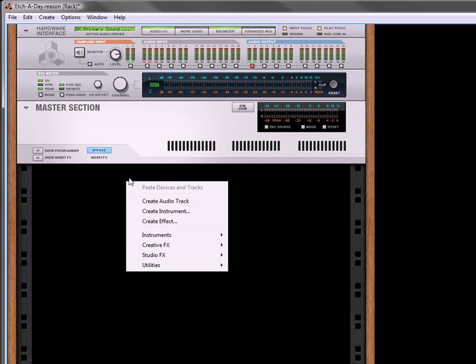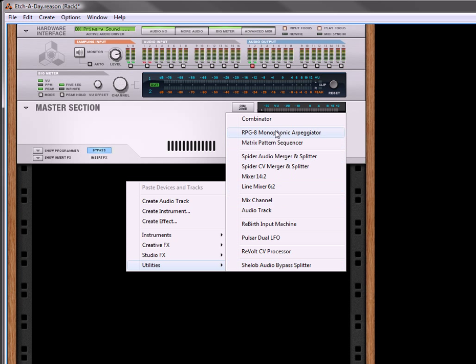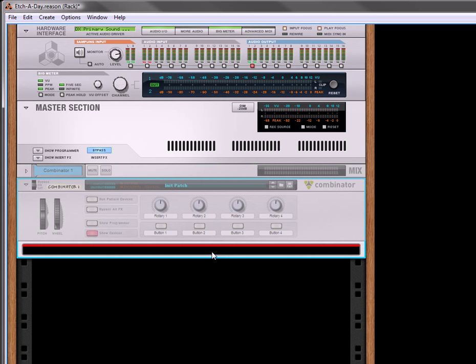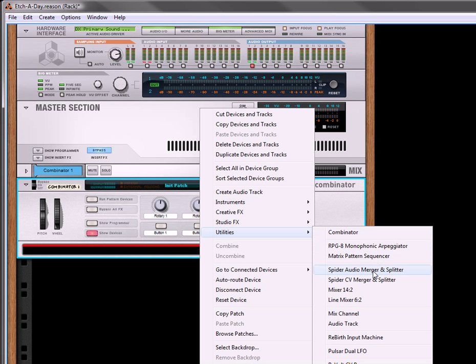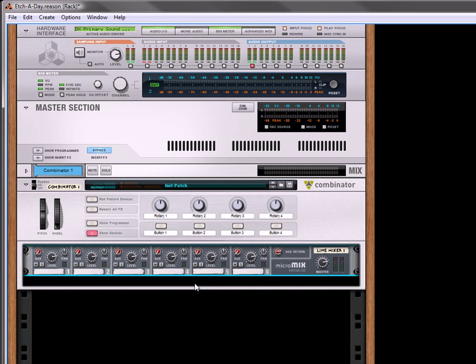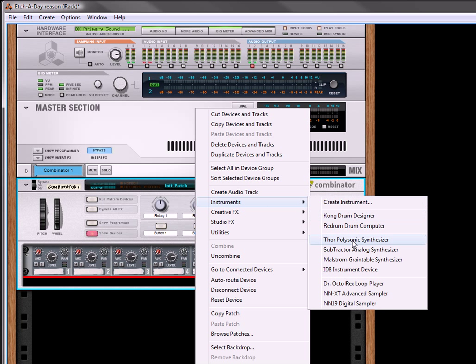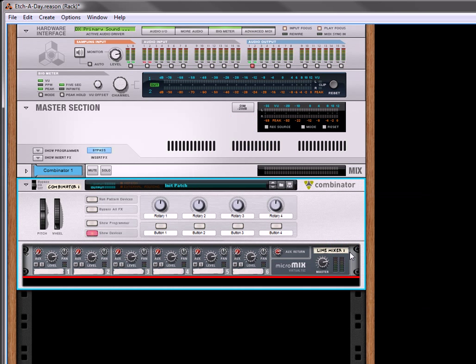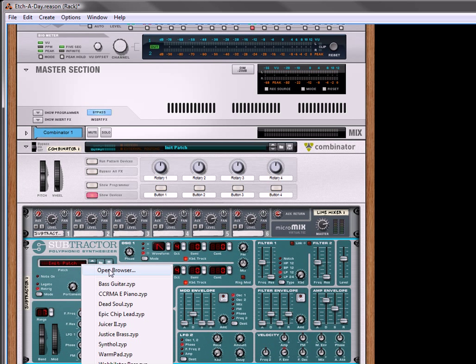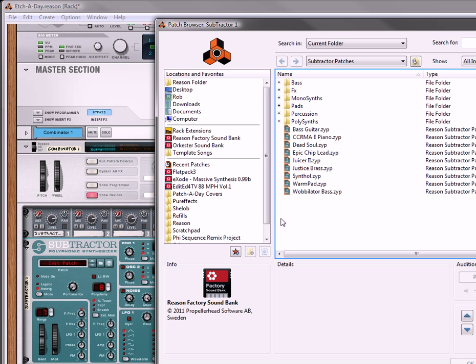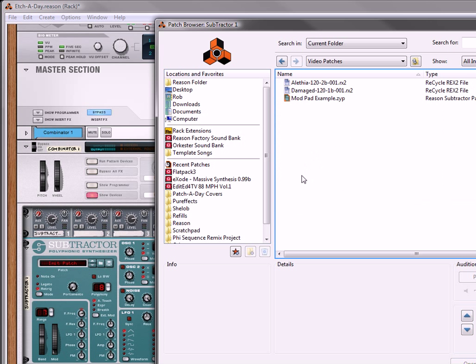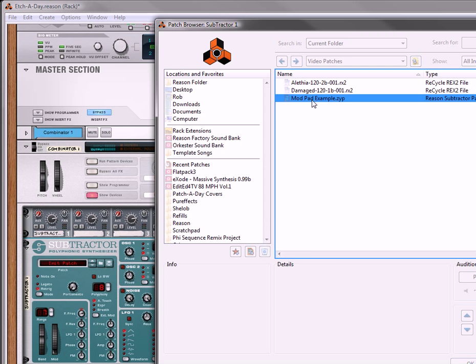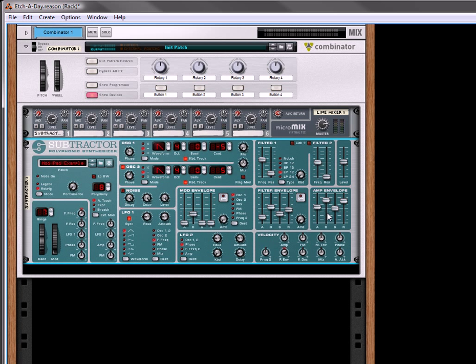Let's start off. We're going to create a combinator. And inside the combinator, we're going to create a line mixer. Underneath that, we're going to create a subtractor, and I'm going to select a patch that I have prepared. It's a modulating pad patch. It sounds like this.